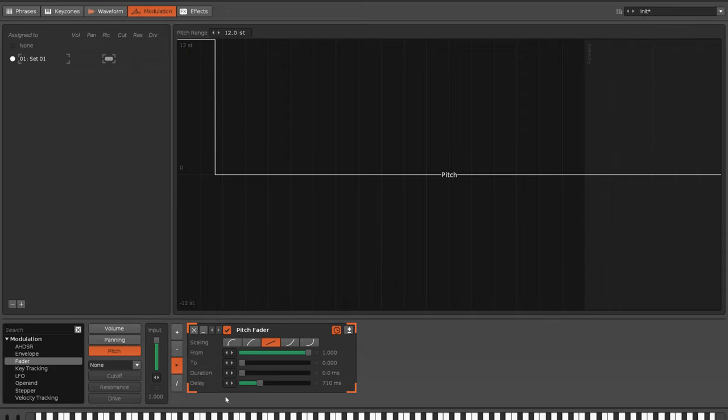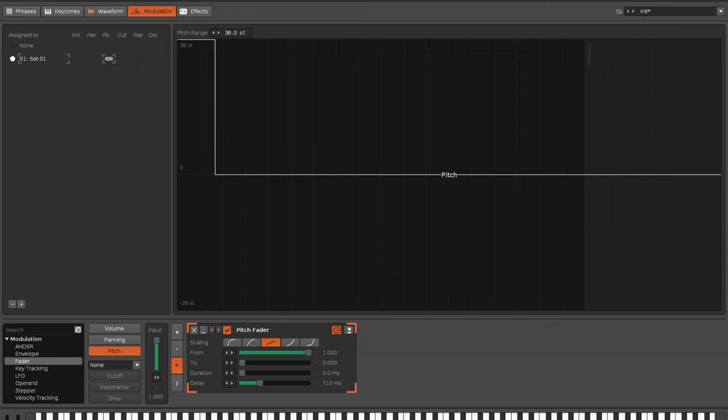Now, the issue is the delay timing needs to be as small as possible, because what we want is the fullest range of the pitch range here that we can possibly get. And that will allow us the greatest amount of variance.